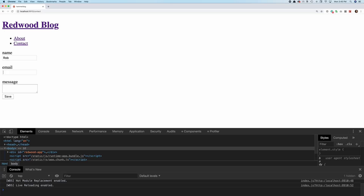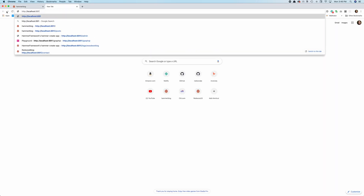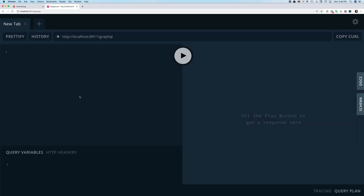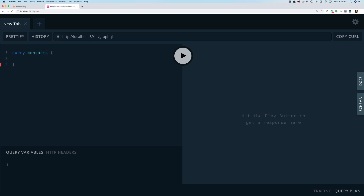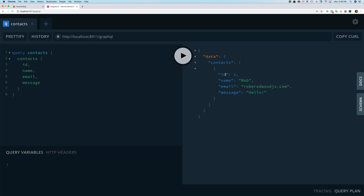So in our onSubmit handler, we'll call create — which is this mutation handler we just created — and pass it variables with the key 'input' set to the data from the form. Now if we fill out our contact form and submit, we don't see any errors, which is a good sign. And if we go to the GraphQL playground at localhost:8911/graphql, we can write GraphQL against our schema. We query contacts and sure enough, there it is — Rob, rob@redwoodjs.com, hello — coming directly from the GraphQL endpoint.